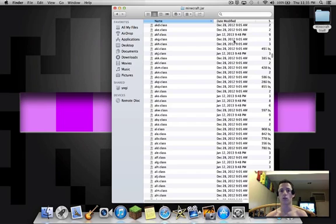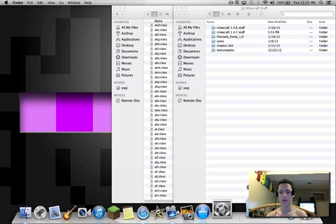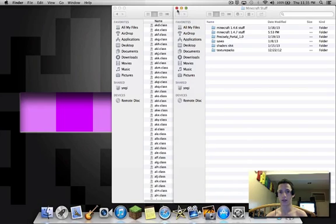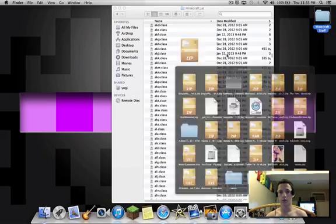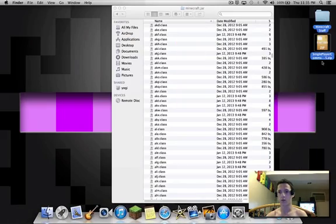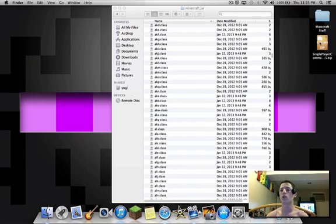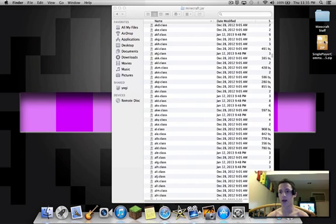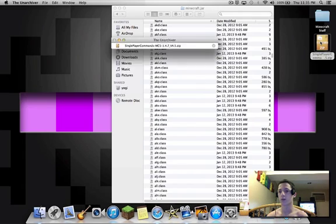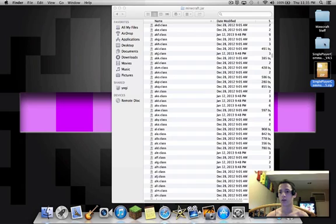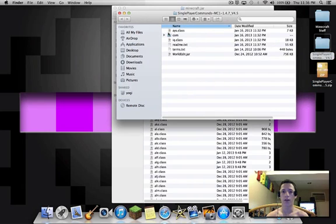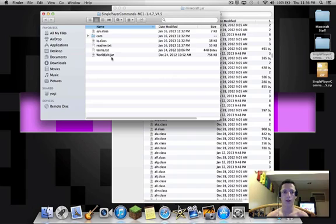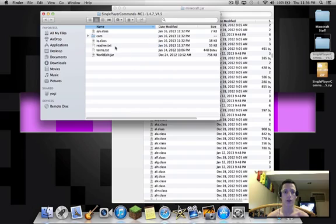So once you've done that, you're going to go to the download in the description for Single Player Commands and WorldEdit. You want to take that zip file. If you're on a PC, you're gonna use WinRAR - sorry, but I'm not gonna post a link for that. Mac users: Unarchiver - you can get that from the App Store completely free. Double-click on it. Now you're gonna get a folder, open that. Now what you want to do is all these class files - you can just take these readme and terms text documents and throw them in the trash. What you want to copy is the class file, the com file, and the AYS class.